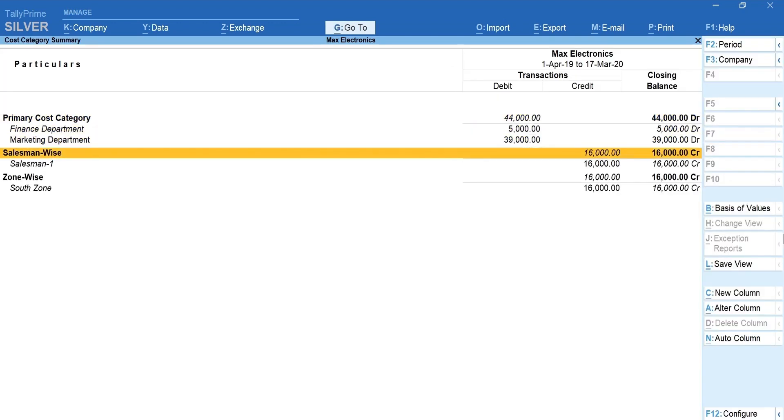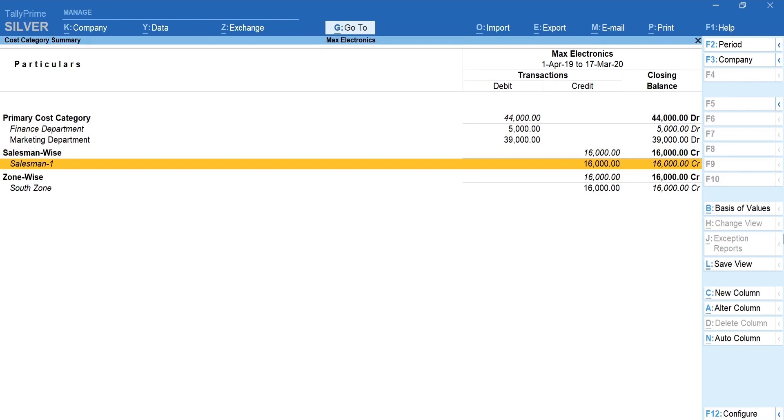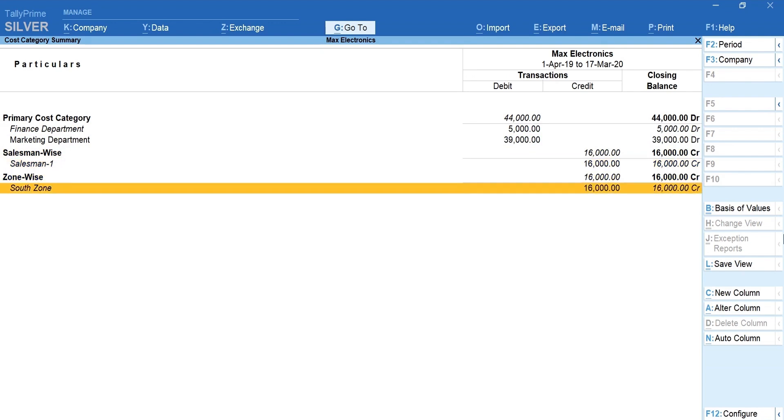Similarly, you can create categories and classify cost centers that suit your business needs and get a better analysis of your cost and revenue.